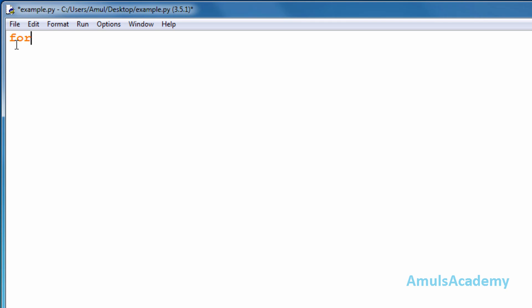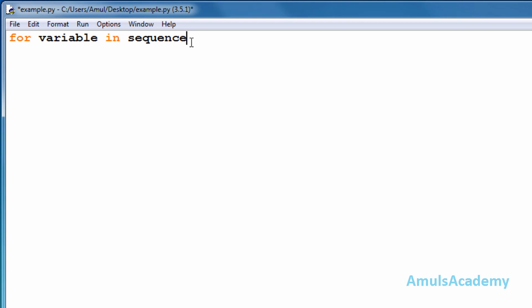For the for loop syntax, first we mention the keyword 'for', then a space, then a variable — this is also called the iterative variable, that is the variable used in this process — next the membership operator 'in', followed by a sequence. Here sequence can be a list or a string. Strings are values enclosed within single or double quotes, and a list is a group of different types of values.